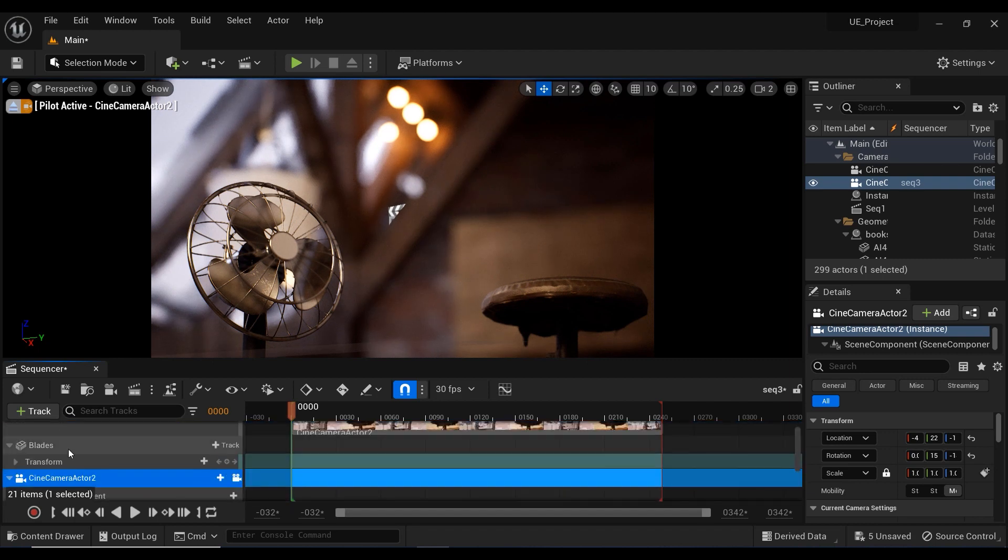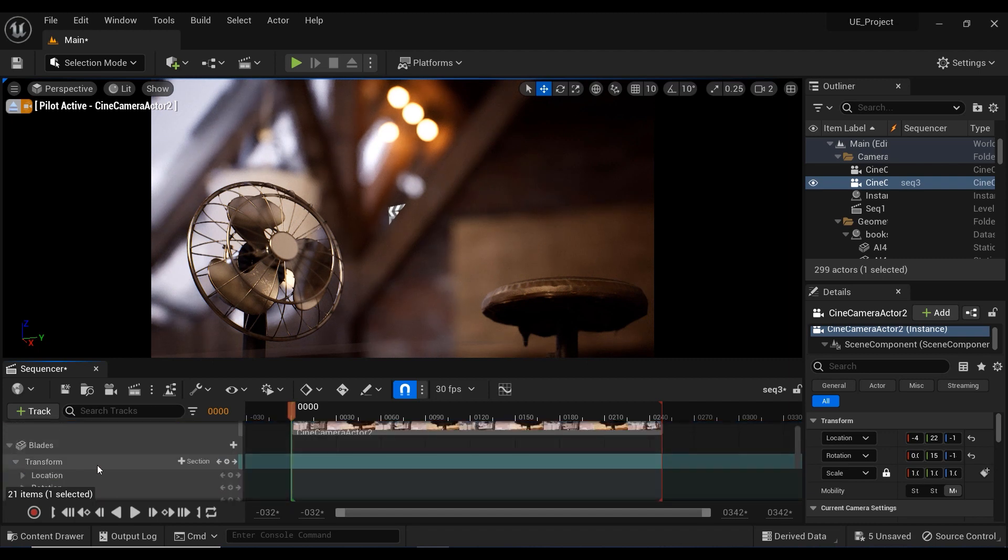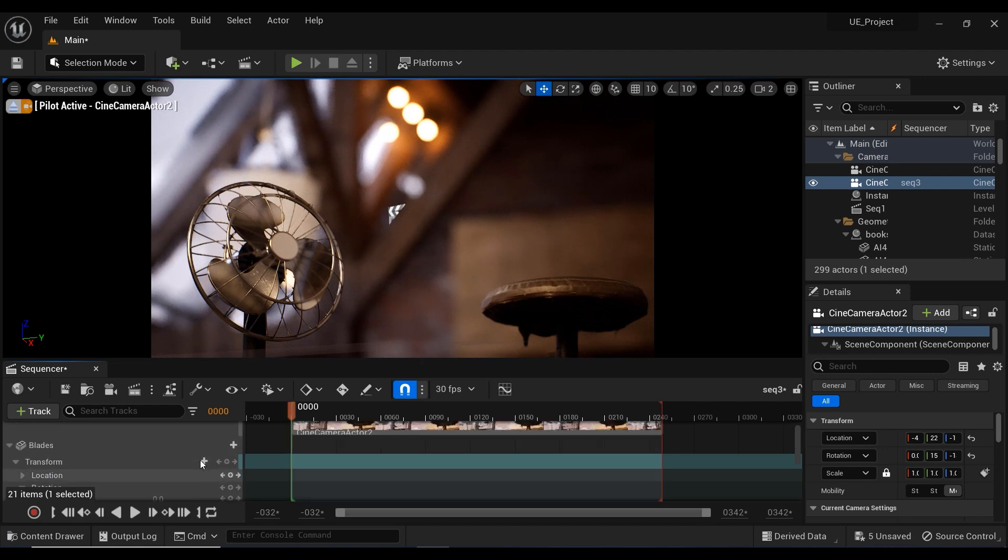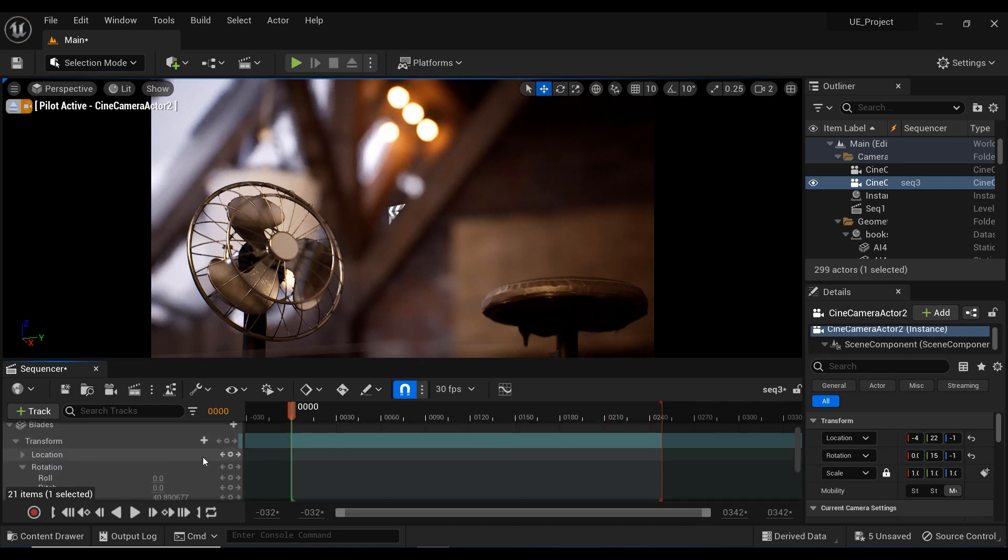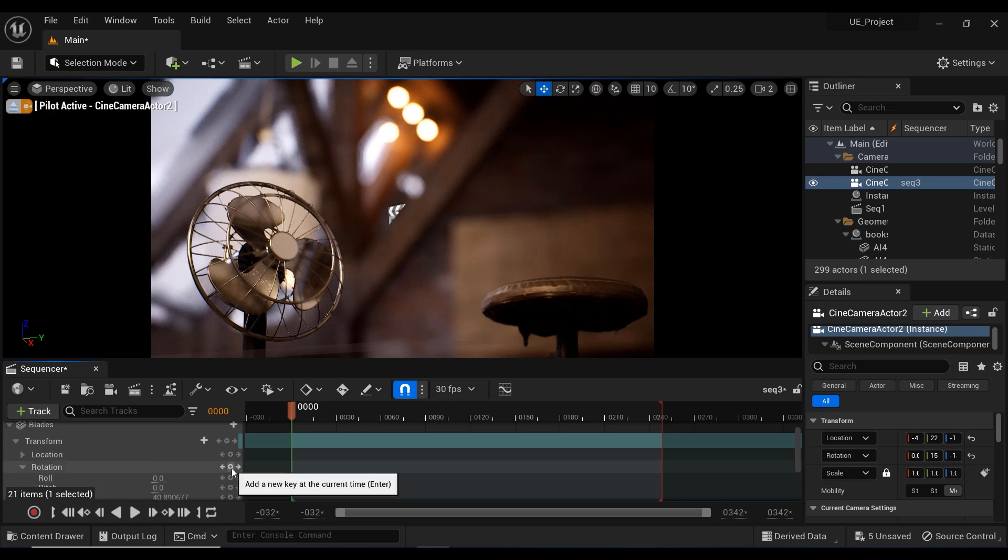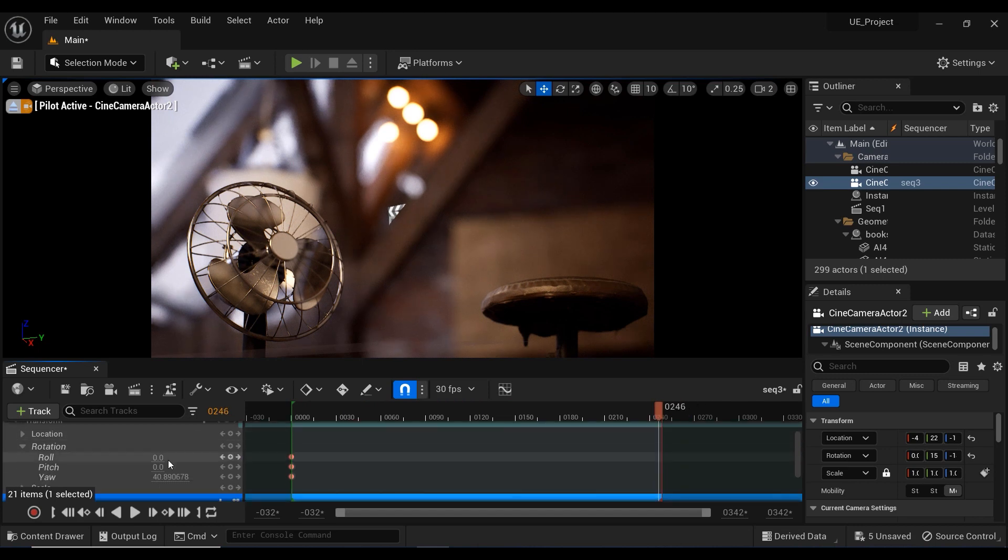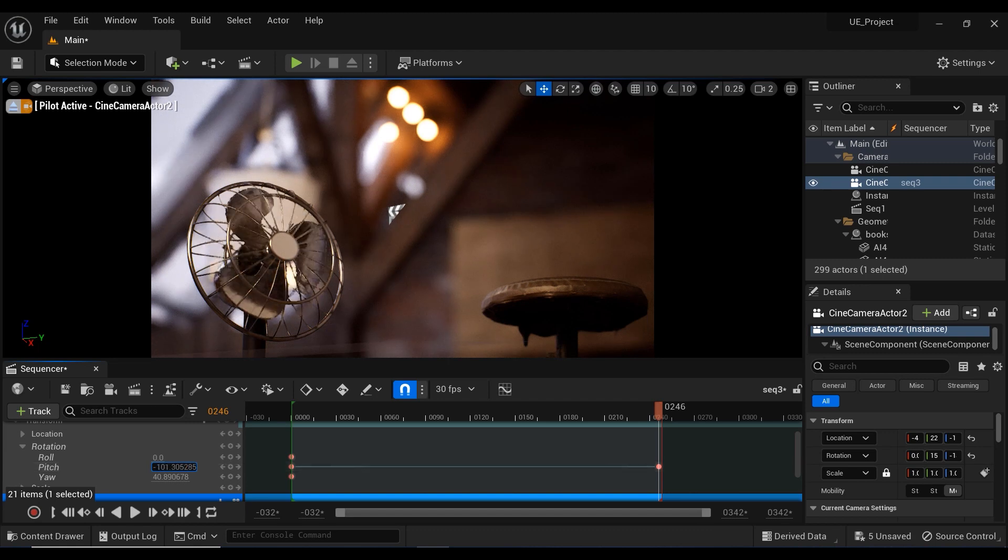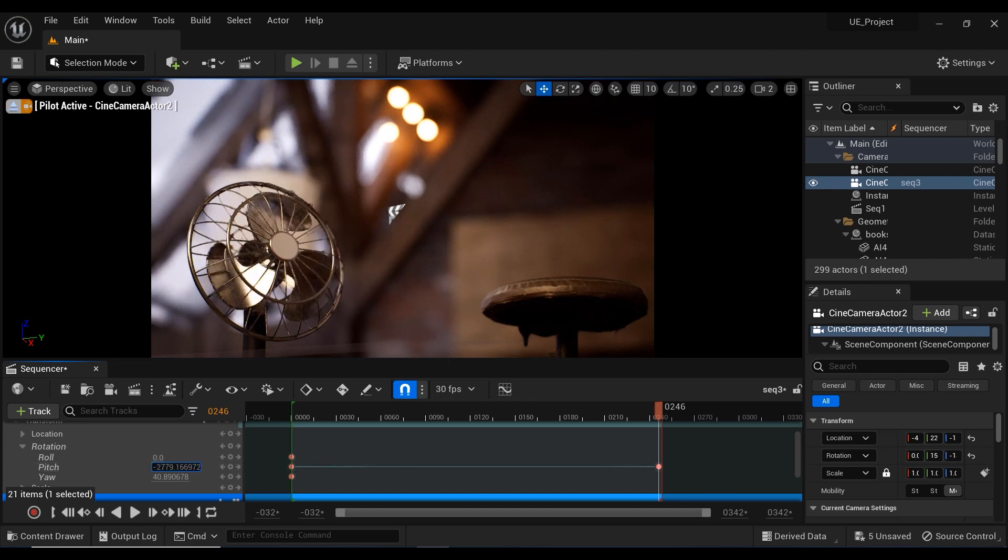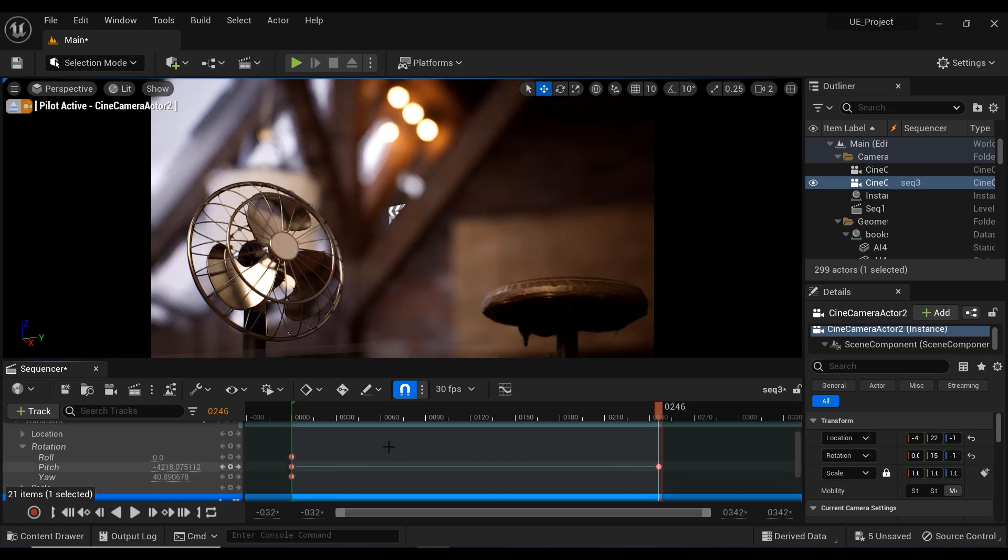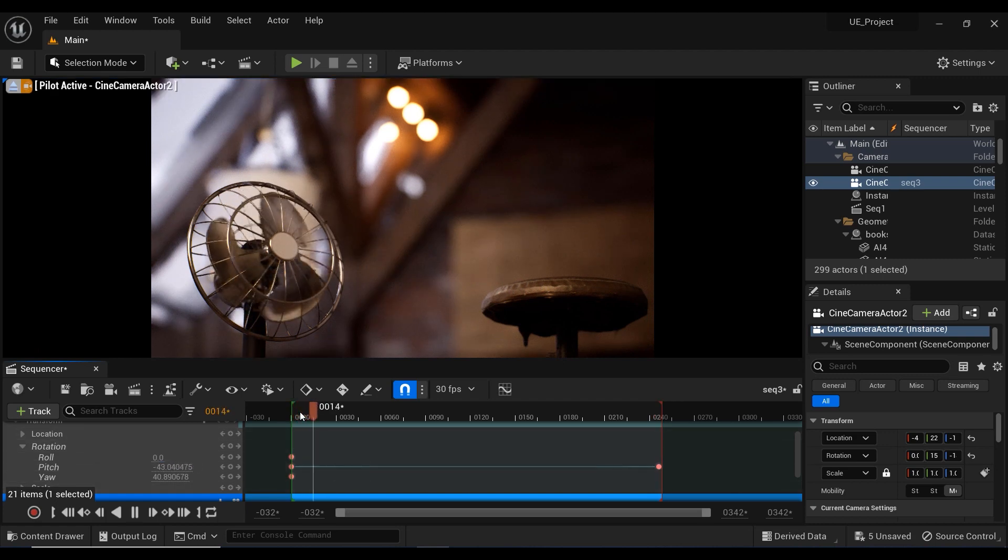And after that, let's just go back to the blades that we added to our sequencer. And I want to add some rotation movement, some rotation keyframes. In the first frame, frame number zero, and I'm going to move the time slider to the last frame. And let's just decrease the pitch of this blade. And yes, that would be okay. And let's just play it and see the result.